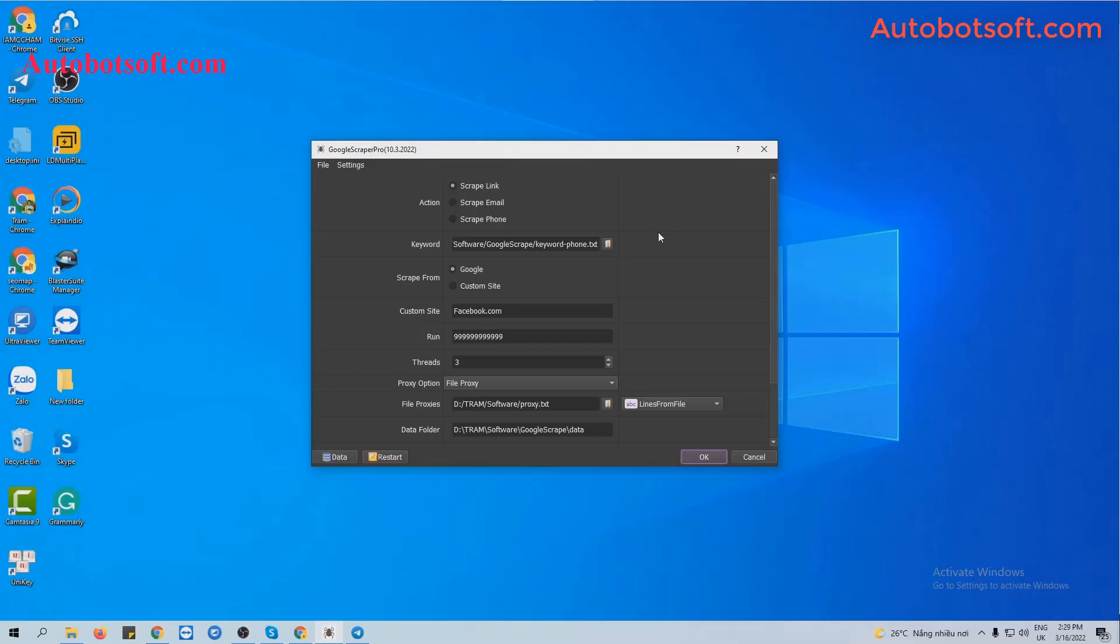Then you will receive the Google Scraper folder and you run the Google Scraper dot EXE to open the software. After that, you enter the provided license username and password to open the software and you will receive the software interface here.